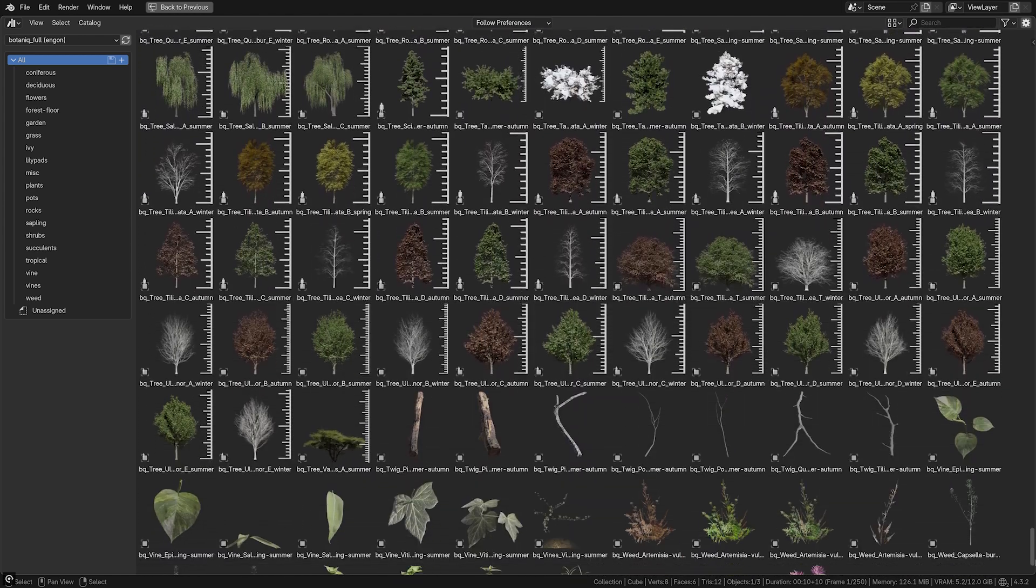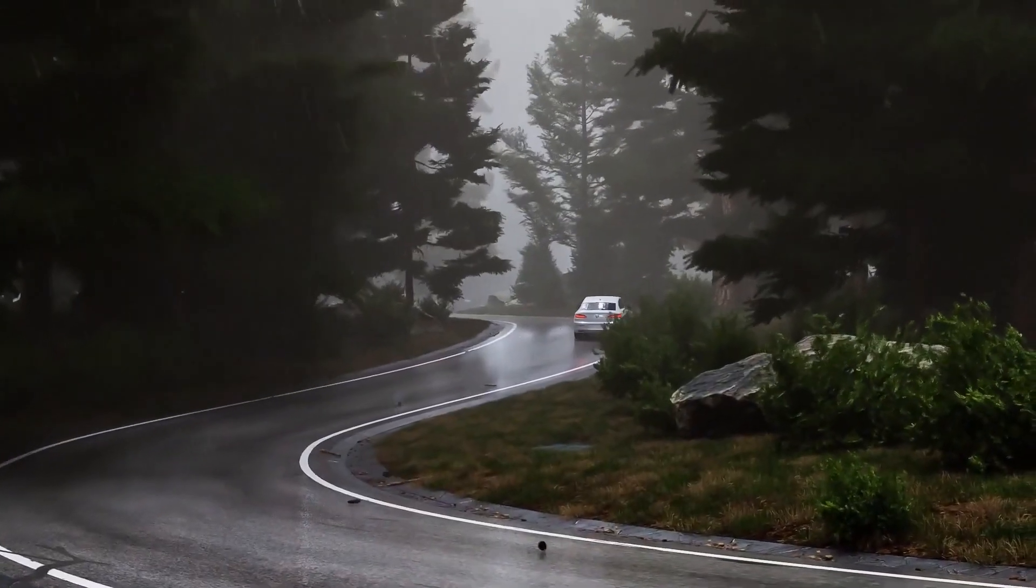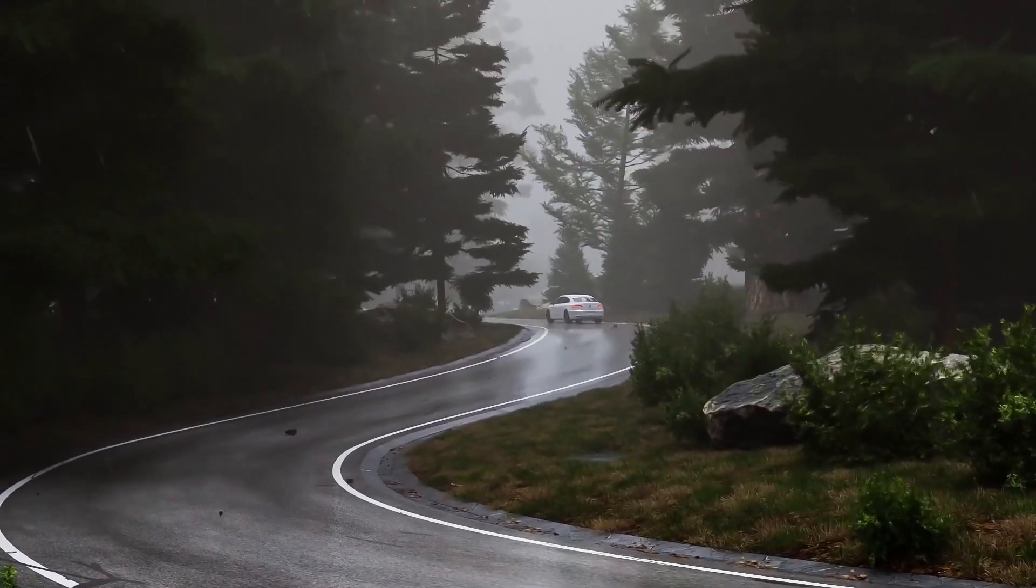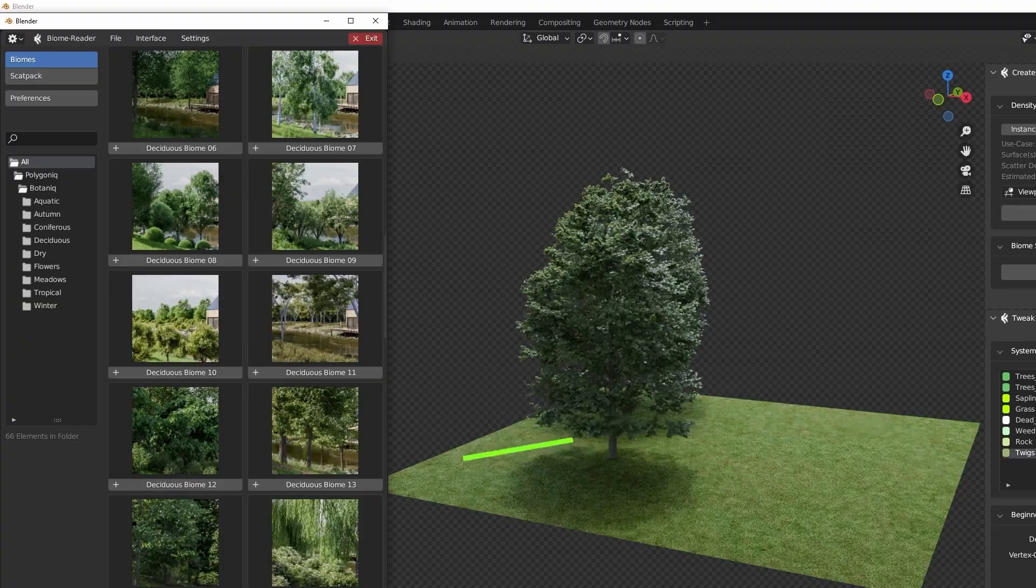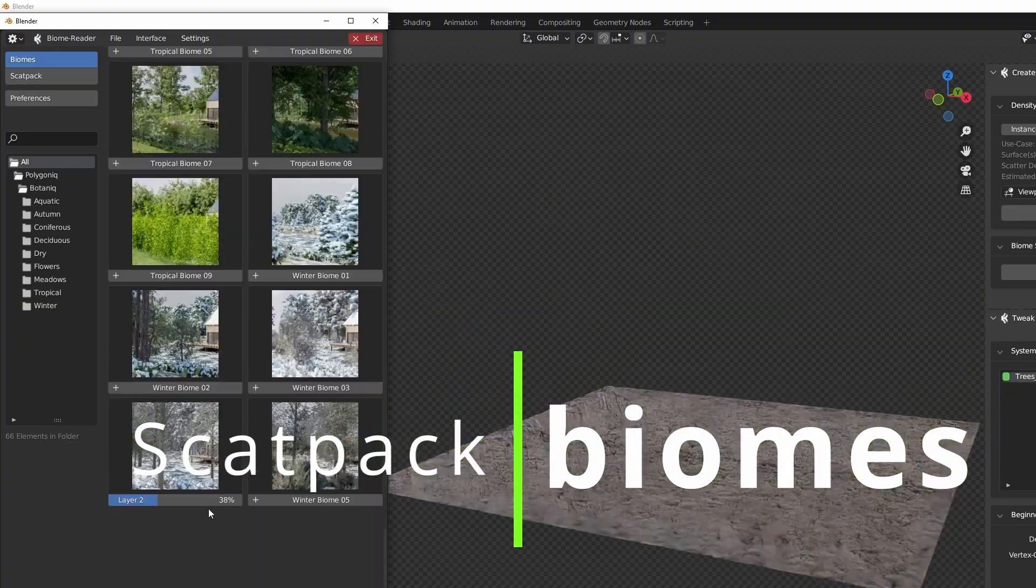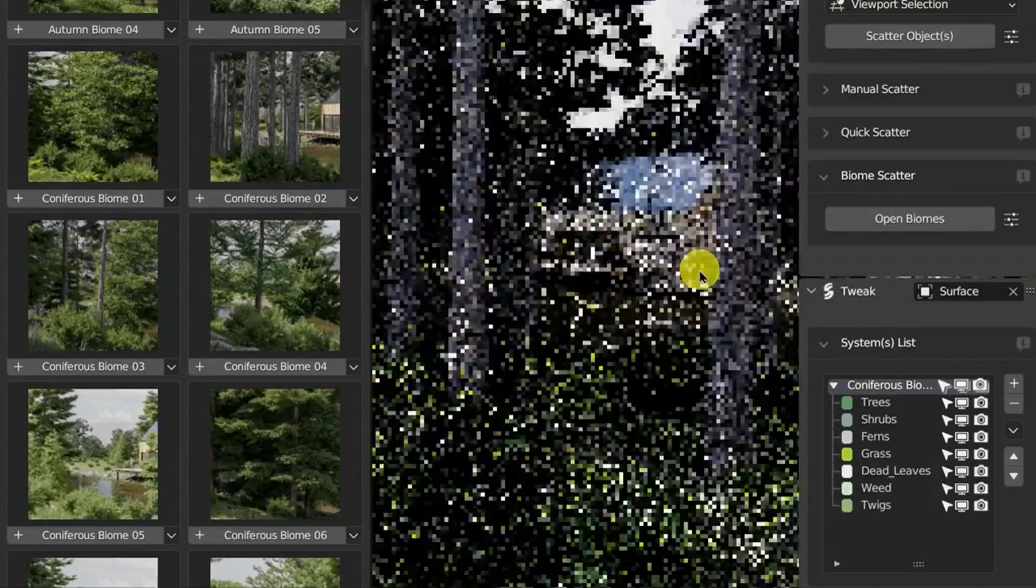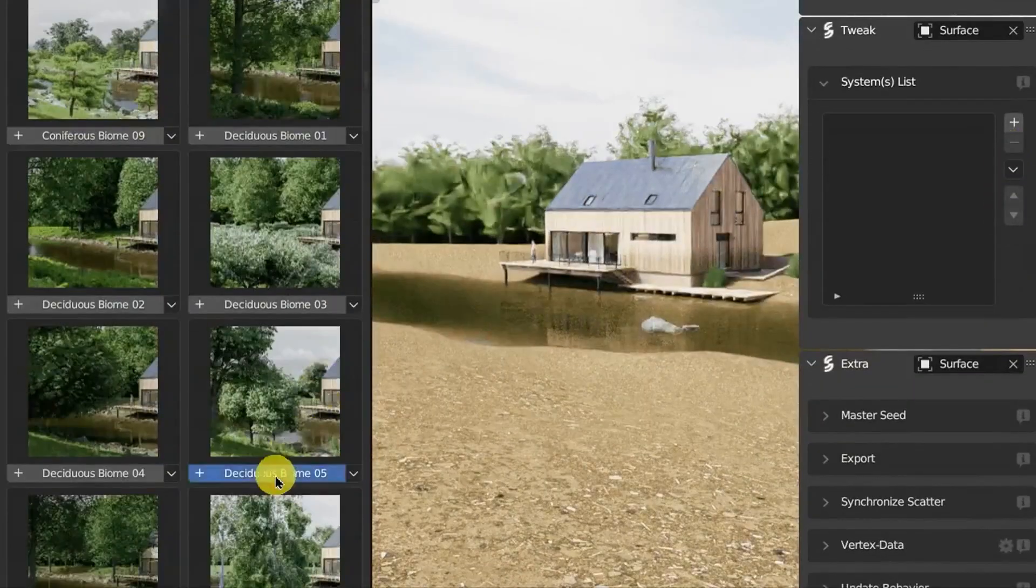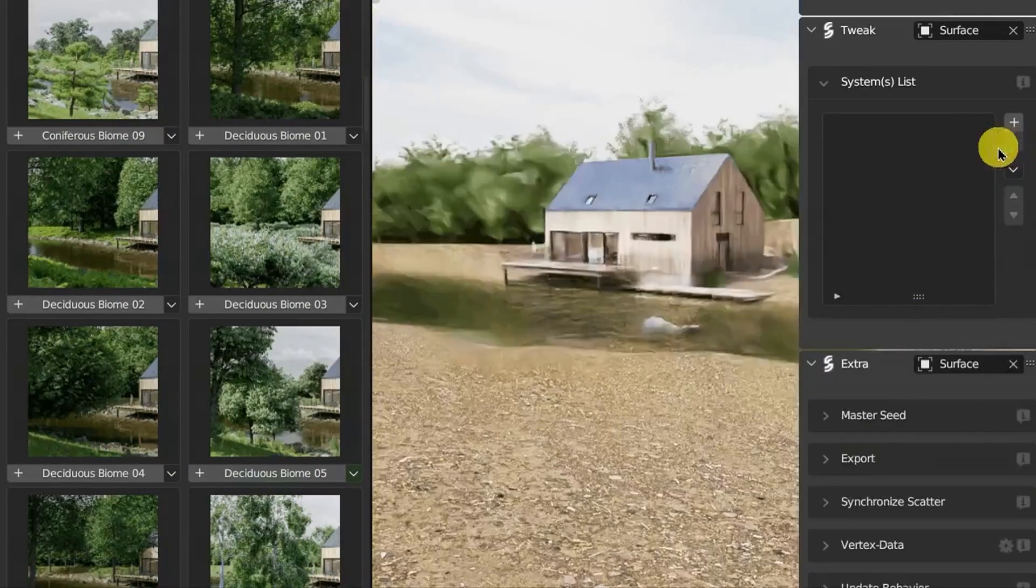But Botanic isn't just a simple asset pack. It comes packed with amazing features that make environment creation easier than ever. With 75 geoscatter biomes, making forests, gardens, and general nature environments is one-click easy.